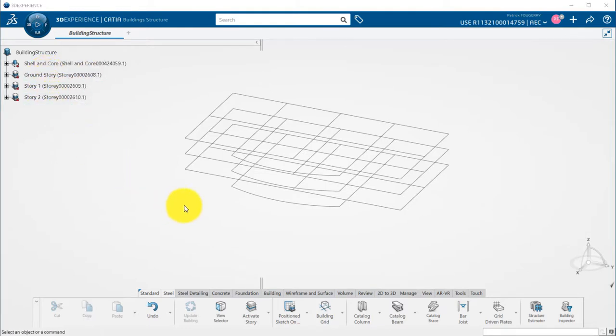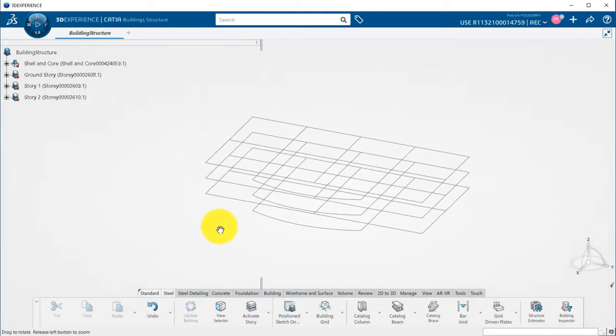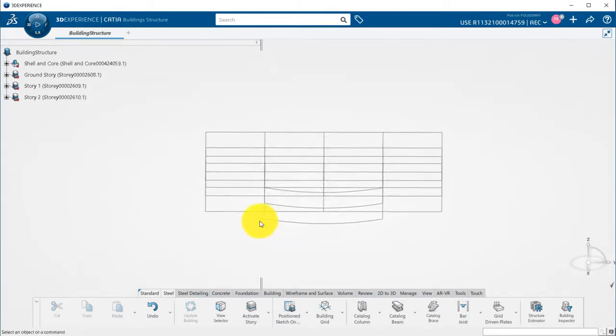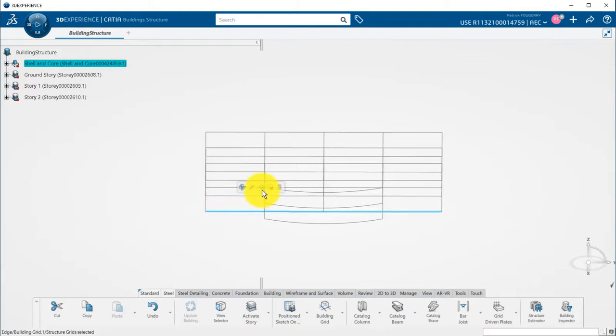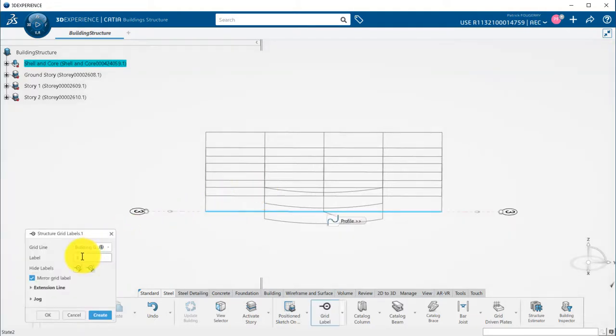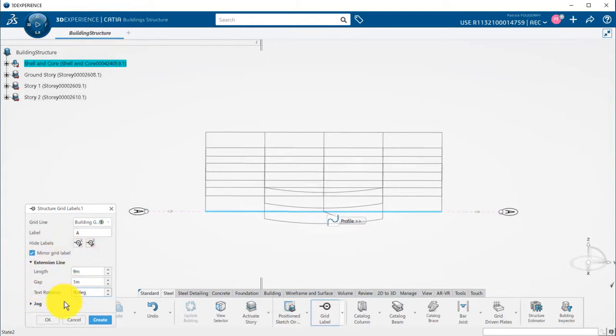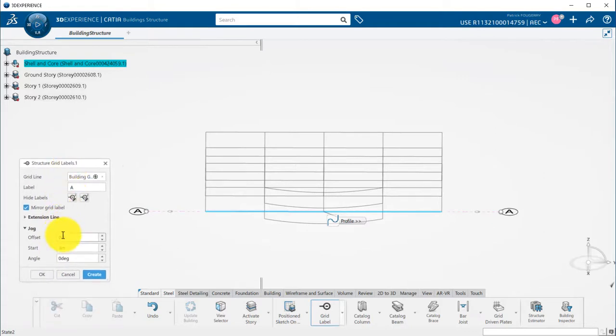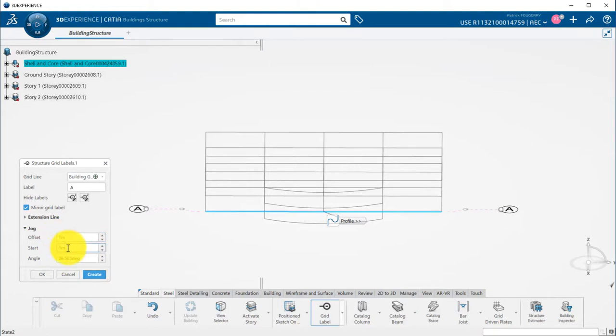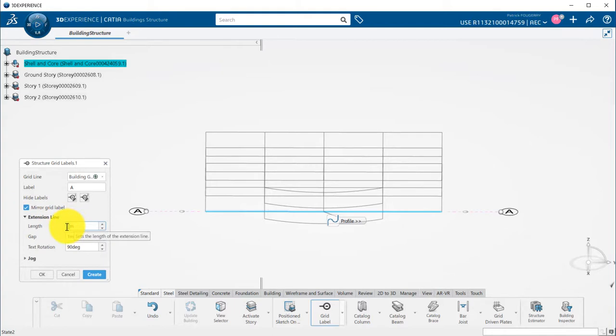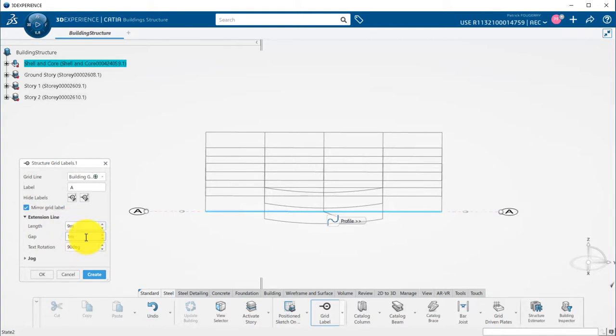First thing I want to do is set up grid labels. I can either launch the grid label command using its icon in SteelTab, or pick a grid segment and use the contextual menu to create the label. I can define the first label name, rotate the text, define a jog for the text, or change the length of the extension line. I can also hide the left or right label, or keep both of them.